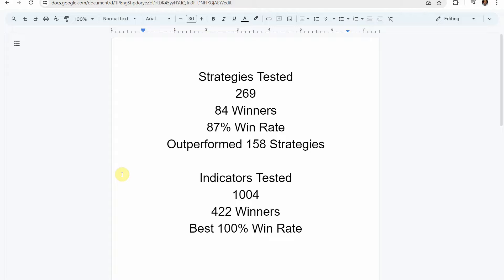The best one so far was able to achieve an 87% win rate. That was achieved using the Academy of Forks indicator and so far since we've been keeping track it has outperformed 158 of the other strategies. We've also tested a total of 1004 indicators with 422 of them being winners.